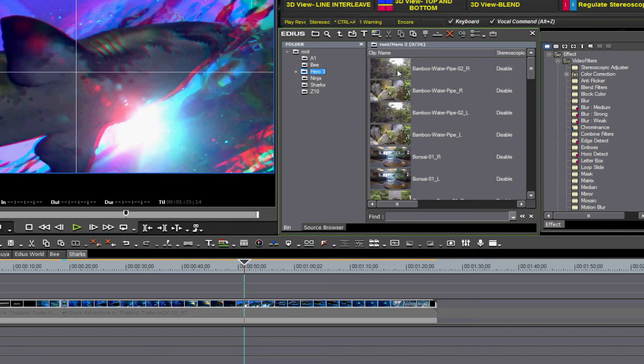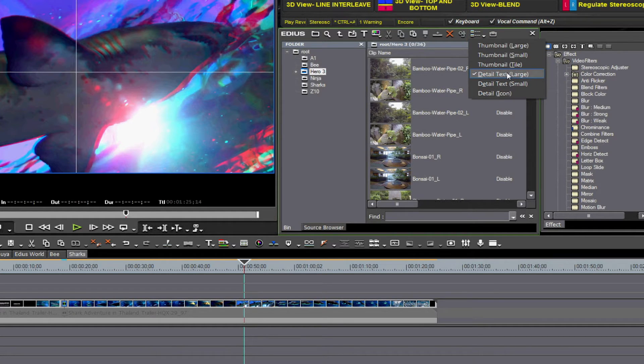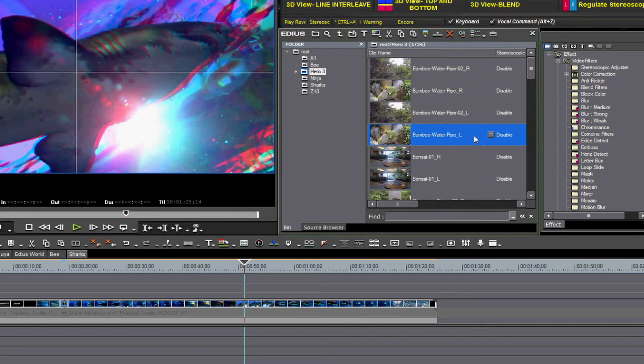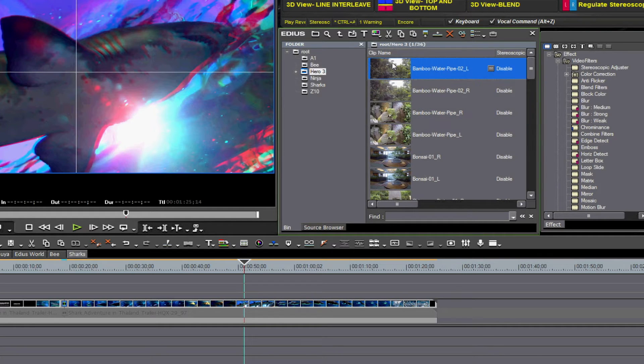To work properly, the left clip should be on top of the right. I like to use the Detailed Text Large to make it easy to rearrange the clips. Now, let's move the left clip below the right clip and continue to do so until you have them all neatly paired together.